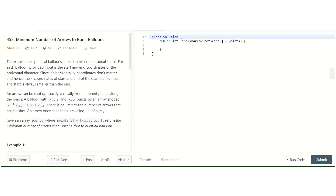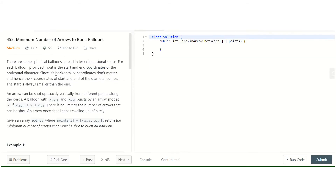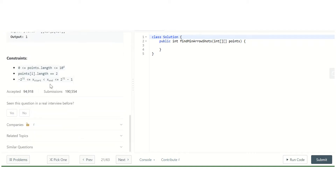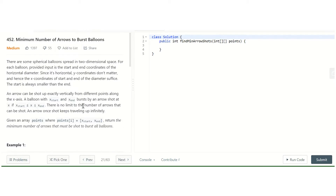Hello guys, hope you are doing well. Today we are going to discuss the fourth problem under merge interval tags — the 'Minimum Number of Arrows to Burst Balloons' problem. This problem has been asked in Facebook, Amazon, Quora, Bloomberg, Google, Uber, and Microsoft — almost all product-based companies — so we need to solve this problem before going into the interview.